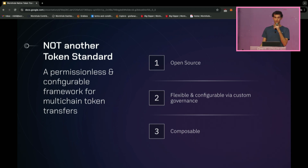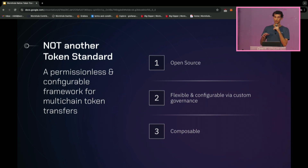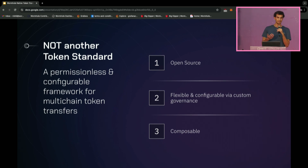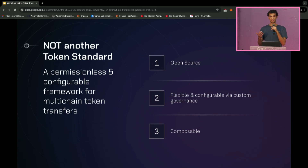Since it's open source, anyone can use it. The out-of-the-box framework is very configurable and integrates with any kind of governance process. Another benefit of being open source and having standardized interfaces, configurable parameters, and custom payloads is that it's composable. You can integrate NTT into other DeFi protocols, and you can also build on top of NTT to add features specific to your use case. NTT is a permissionless and configurable framework for multi-chain token transfers.